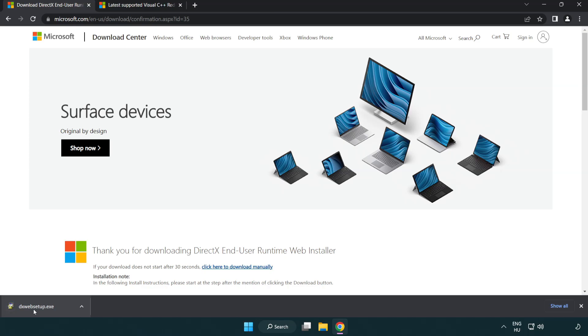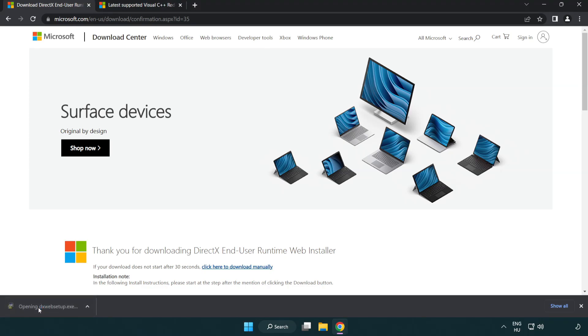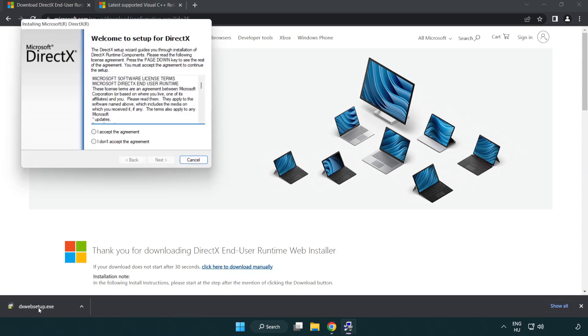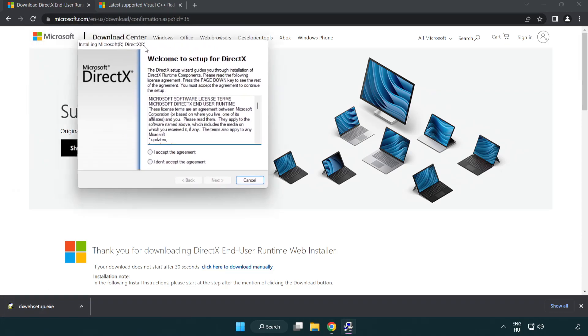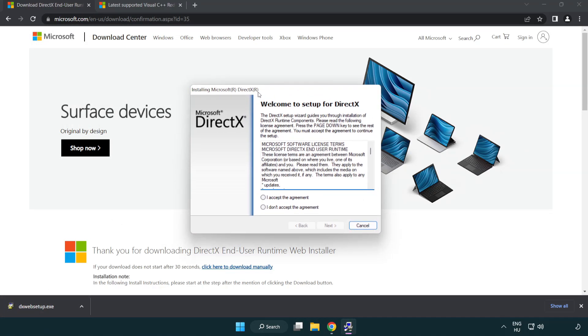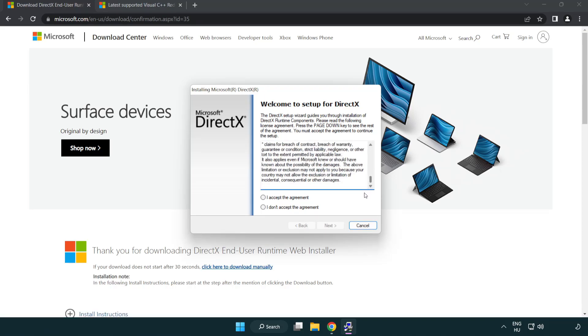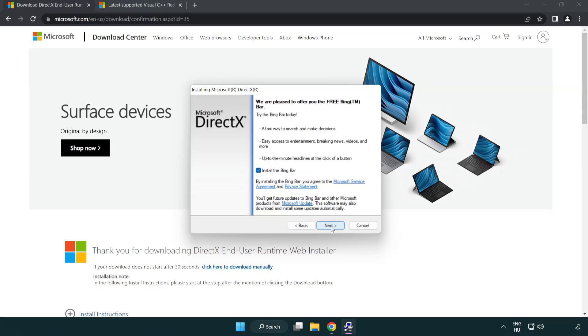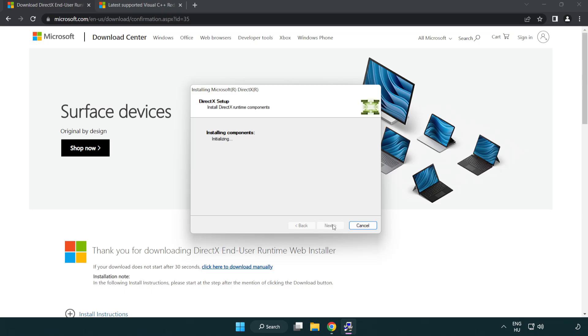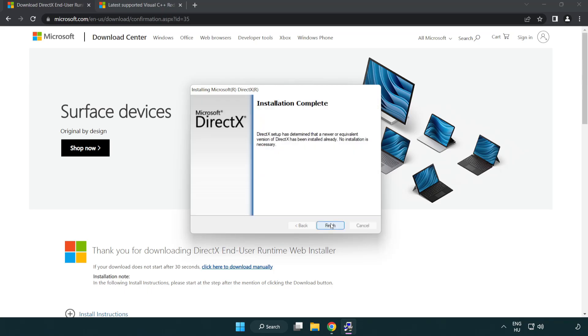Install the downloaded file. Click I accept the agreement and click next. Uncheck install the Bing bar and click next. When installation is complete, click finish.